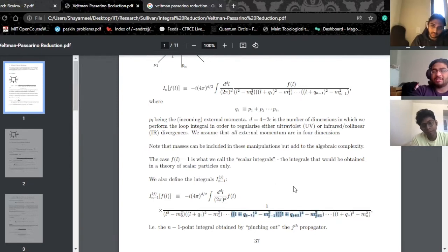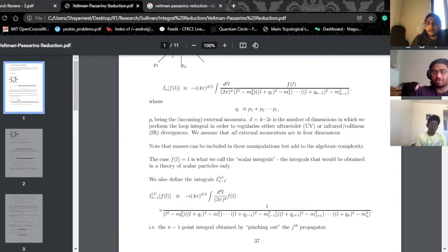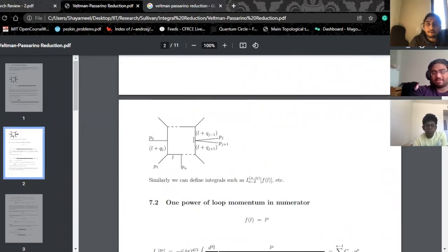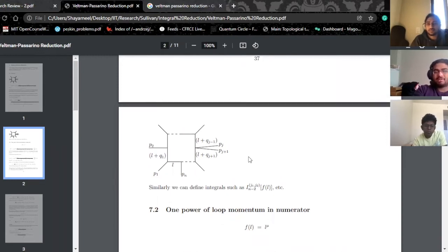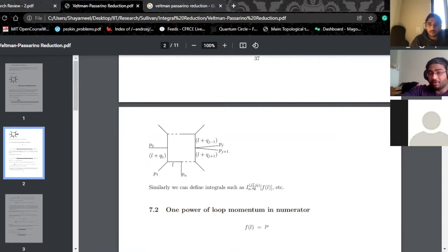The propagator which has (L + Q_j)^2 minus M_j^2 is not part of this integral — that's all this notation is telling you. This corresponds to a diagram with the j-th propagator removed. Similarly, you can define I_{n-2, j1, j2}, meaning you have n minus two propagators, with the ones corresponding to j1 and j2 pinched out.